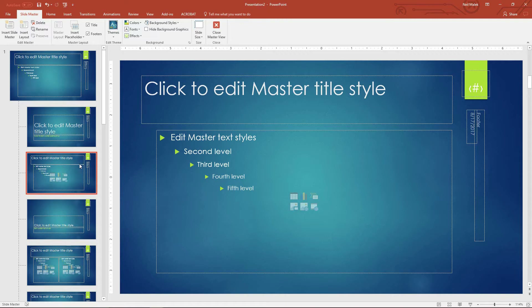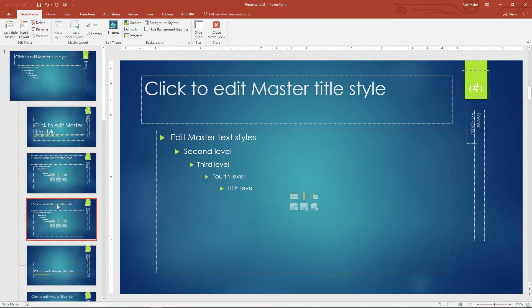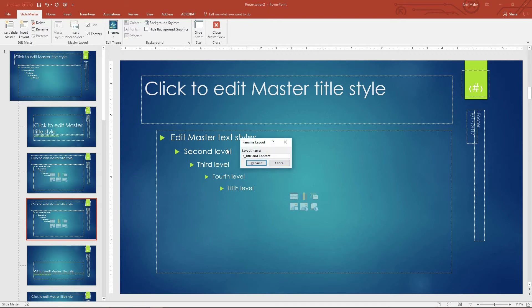What I'm going to do is create a slide layout that uses a picture area to consistently have the same types of pictures show up in the same way. I'll take this existing content layout right here and duplicate it — simply click directly onto the layout and use the keyboard shortcut Ctrl+D to duplicate it. Now I'm going to go ahead and rename this. Up here at the top left-hand corner, I click on Rename and I'll call this one 'Content with Stylized Photos.' You can call this anything that makes sense to you, just make sure it's got its own unique name.